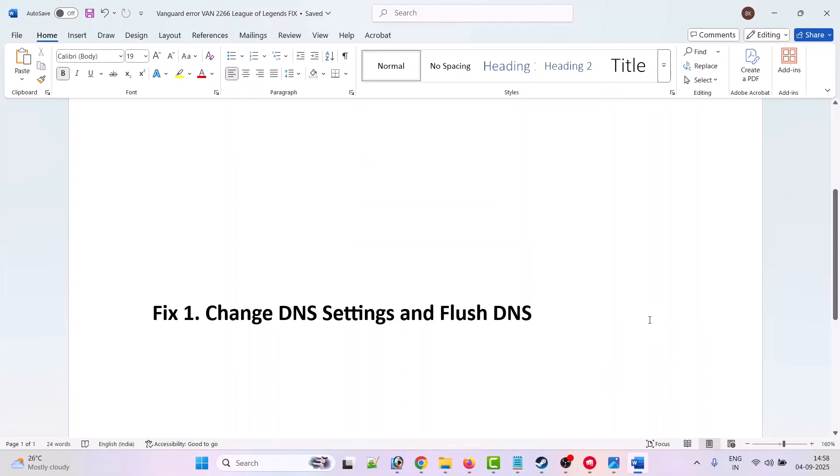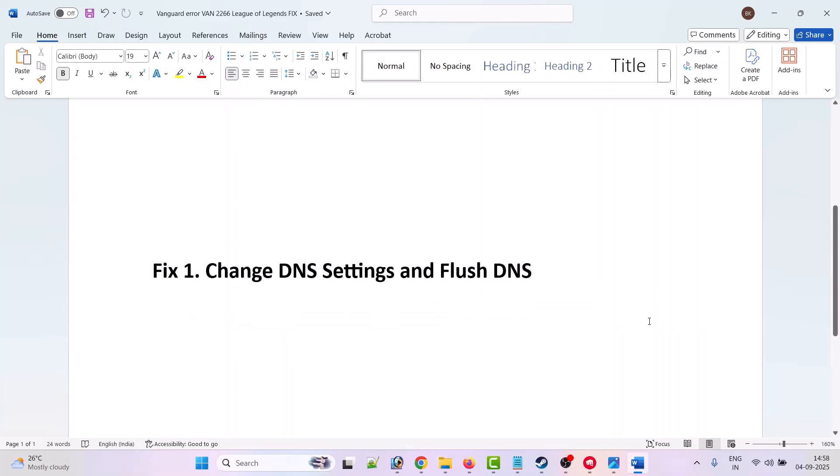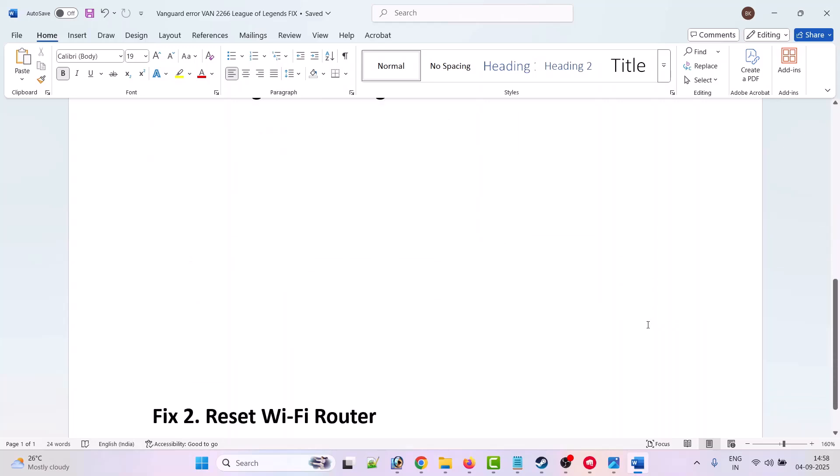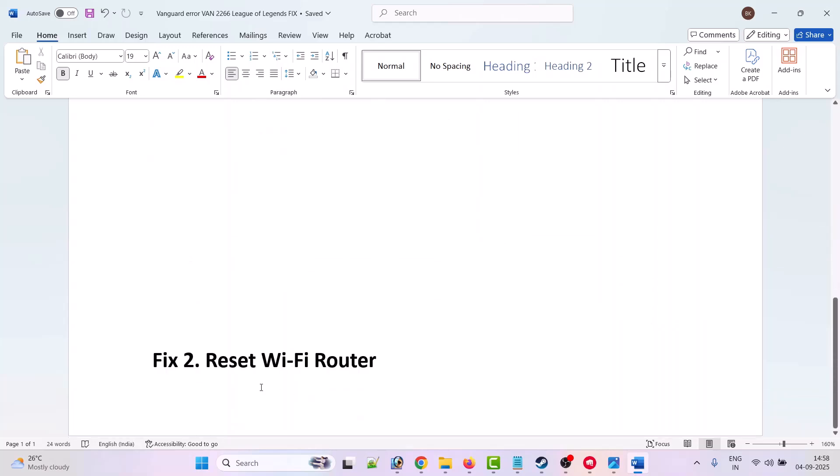But in your case, if it is still not solved, then go to Fix 2. Fix 2 is to reset Wi-Fi router.